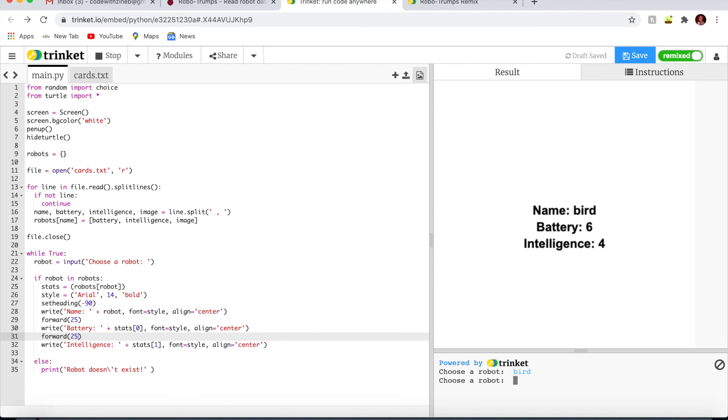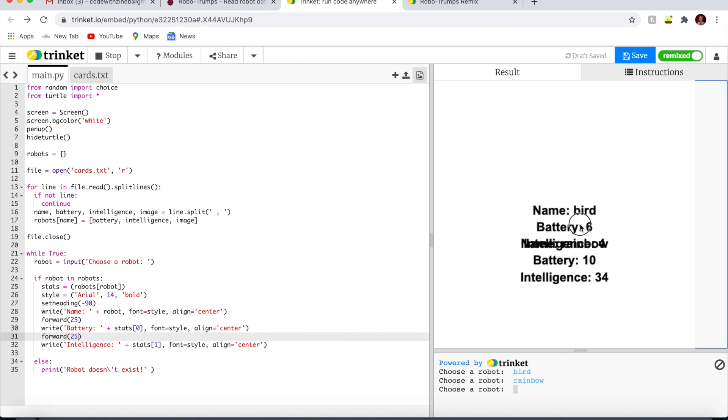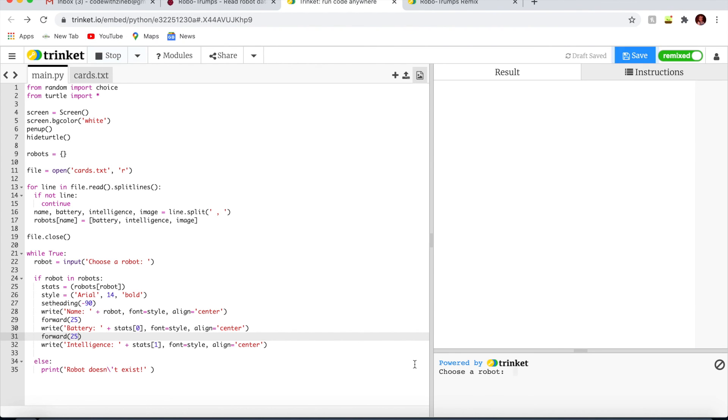There you go. Right now it's not working. Later on, I'll show you how you can clear off each time you're about to write a new one.